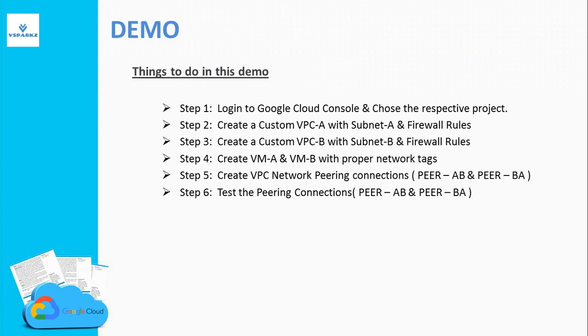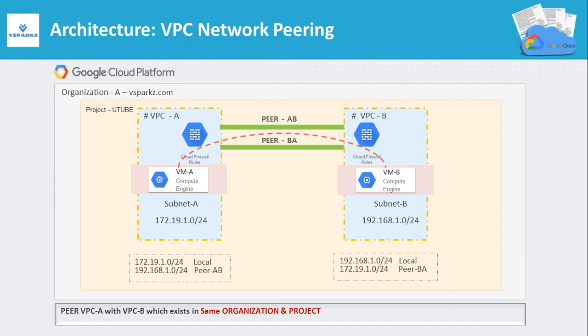Now we are going to see a demo on this VPC peering. These are the things that we are going to do in this demo.